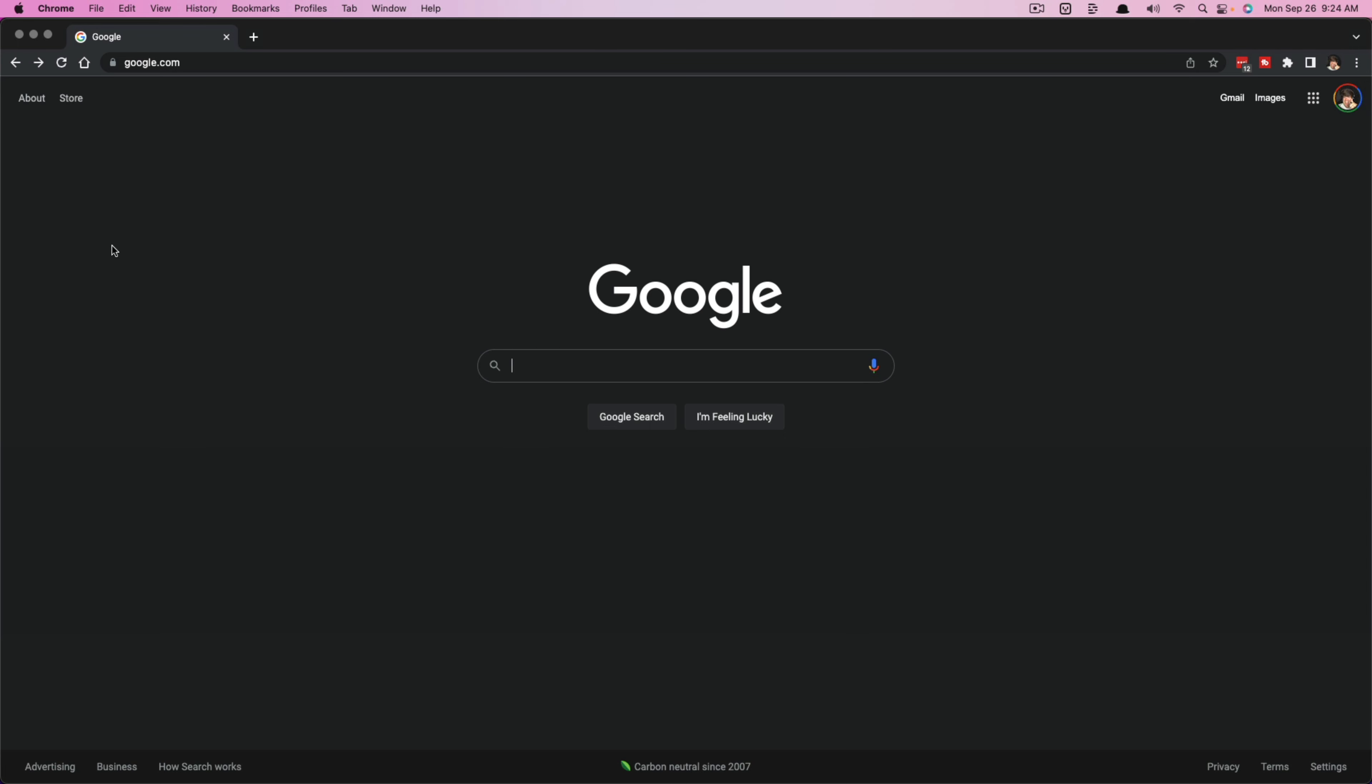So easiest way is to just go to google.com, open up a new browser tab and open up google.com.